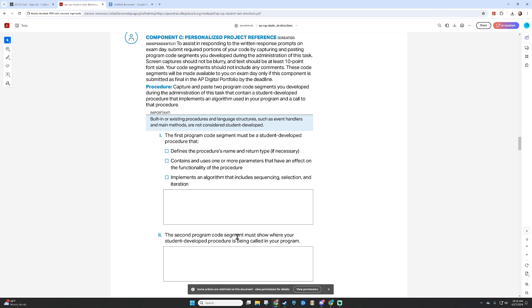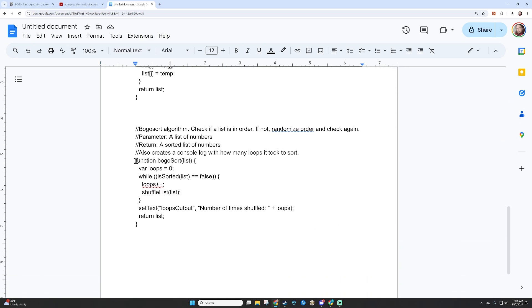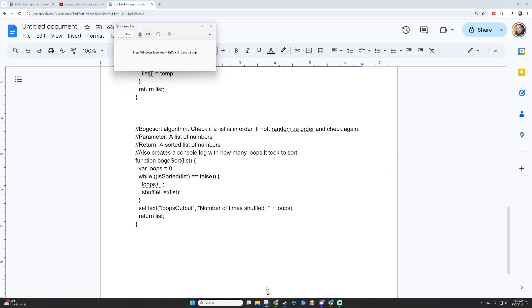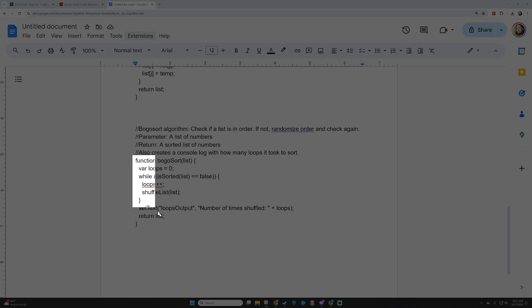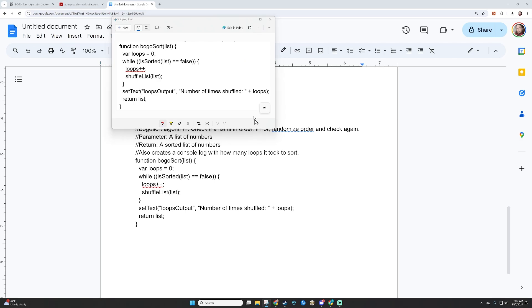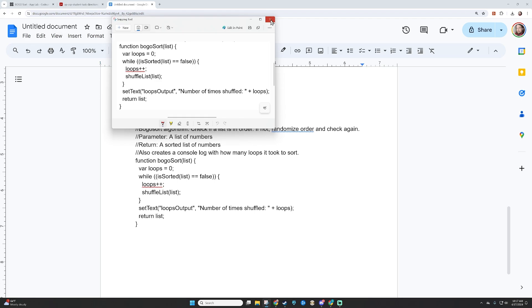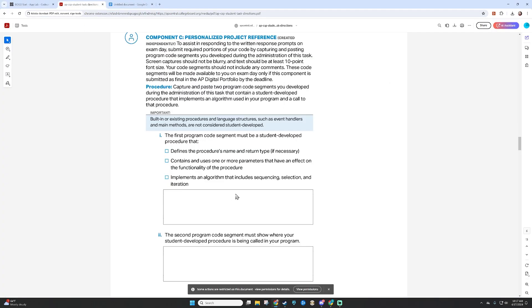The second program code segment must show where your procedure is being called in your program. Where is the is_sorted algorithm being used? It's down here in the BOGO sort function — it says while is_sorted is false. That is where the procedure is called in my program. I'm going to use my snipping tool, only grab the function itself without the comments, and save that. We now have the first two parts of our personalized project reference.